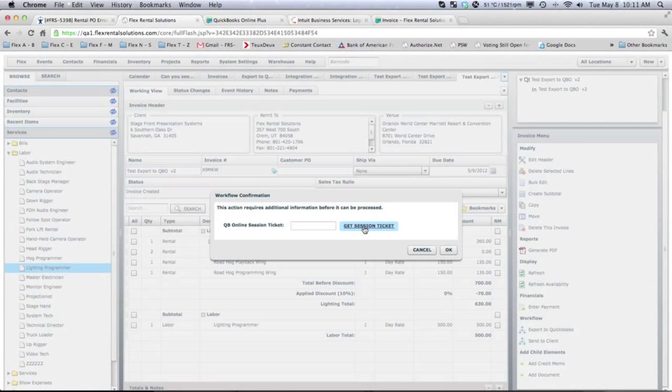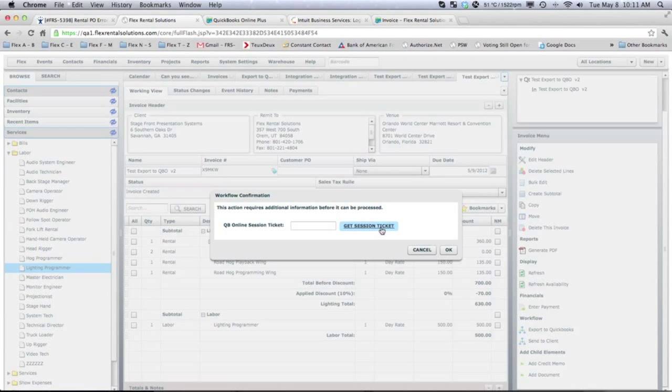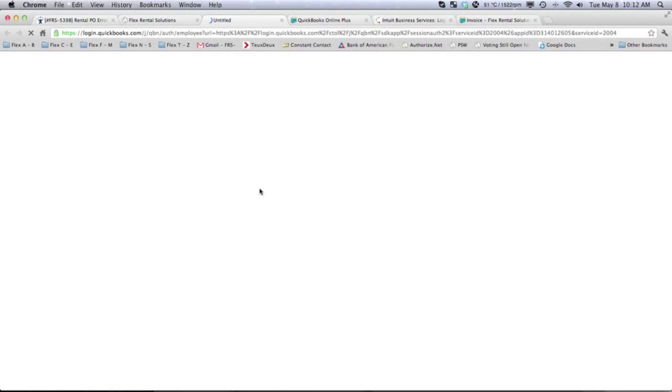We will get our session ticket. I believe this is an issue that one of our programmers is working on. When we selected that security to say no, it shouldn't generate the session ticket. It's something that's being modified as we speak. But for now, we'll get our session ticket.